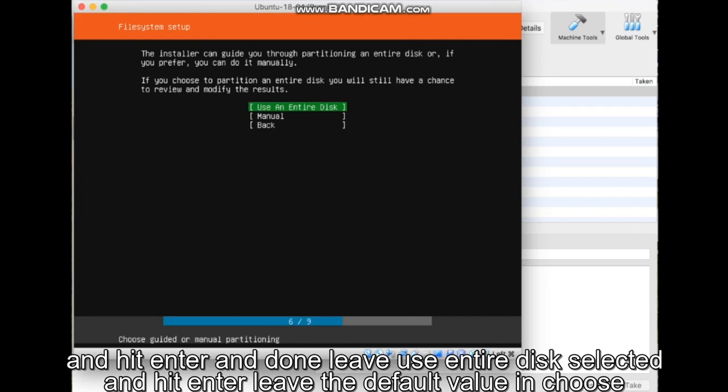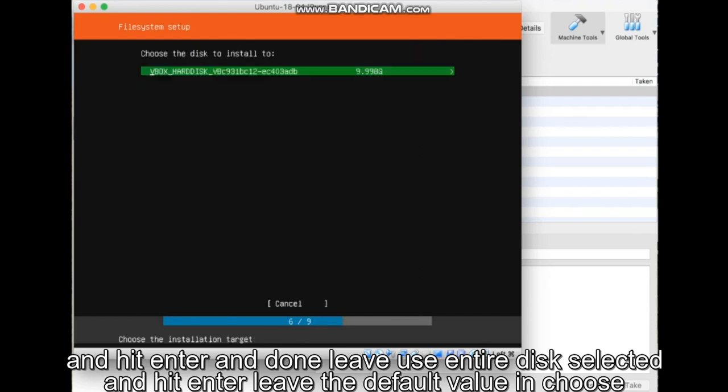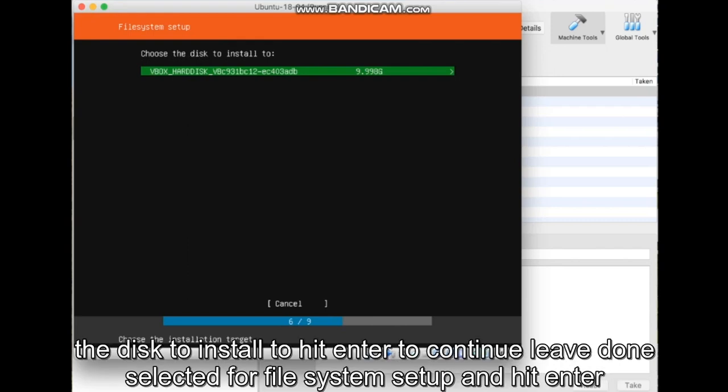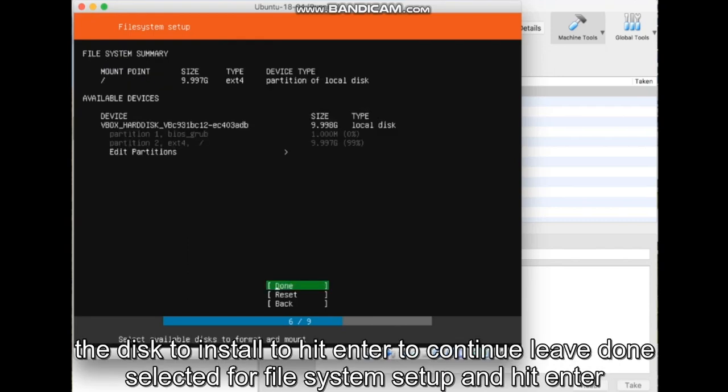Leave Use Entire Disk selected and hit Enter. Leave the default value and choose the disk to install to and hit Enter to continue.